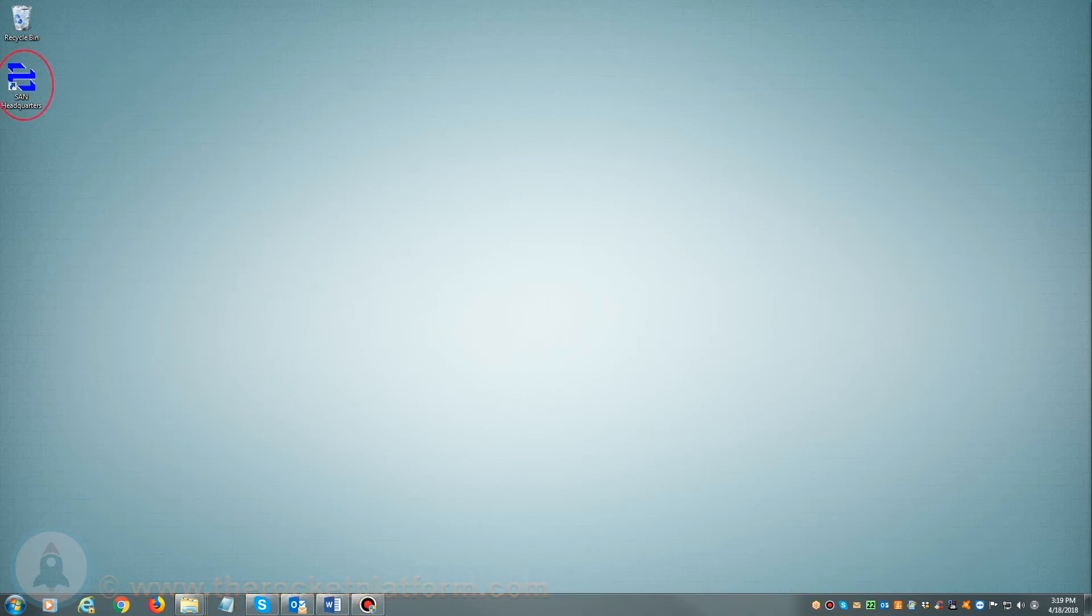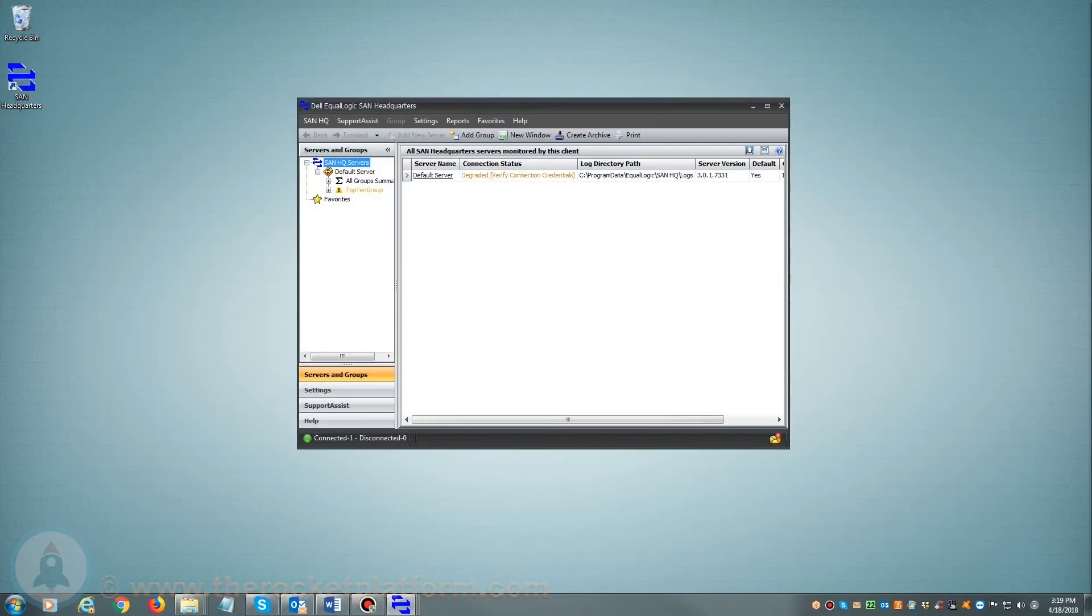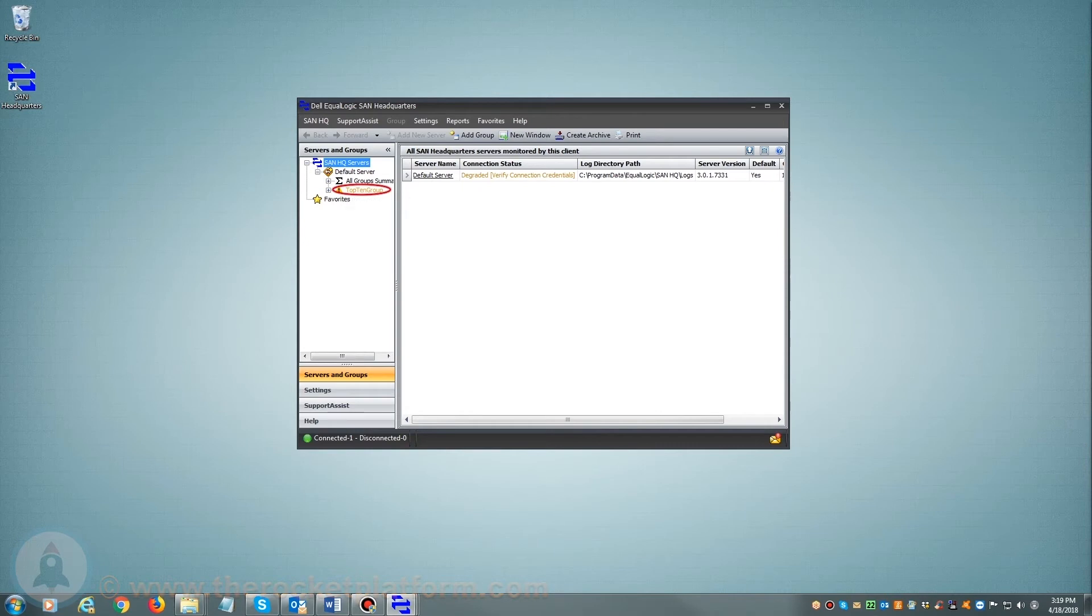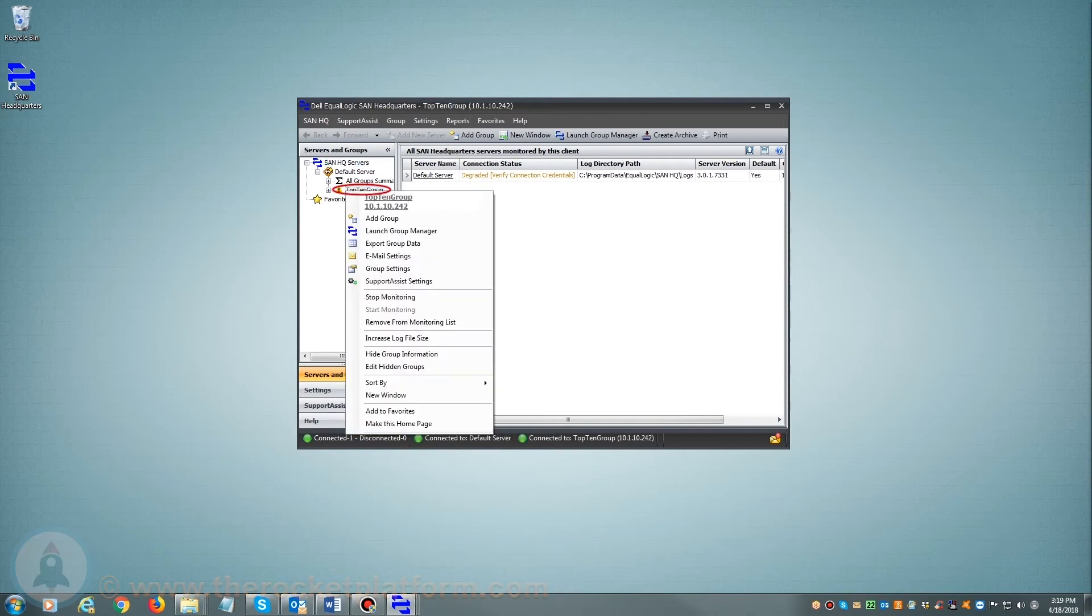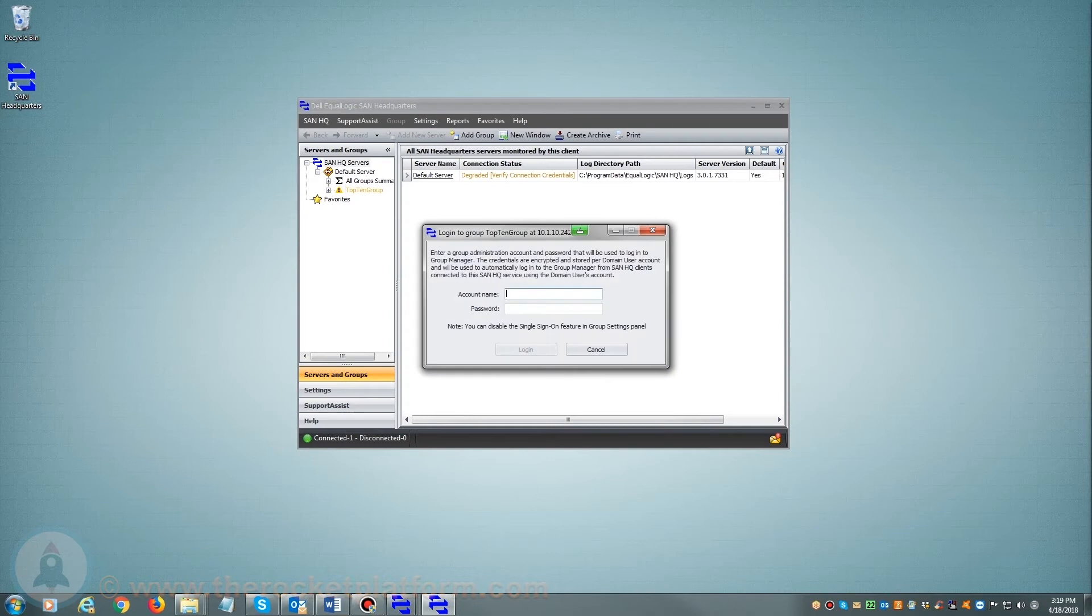If you are utilizing SAN Headquarters, you will want to open and launch SAN Headquarters. Once SAN Headquarters is loaded, on the left hand side of the page you will see a list of current groups managed by SAN Headquarters. From here you will need to select the particular group with the current issue. You will right click on the group name and select Launch Group Manager and log in using your login credentials.